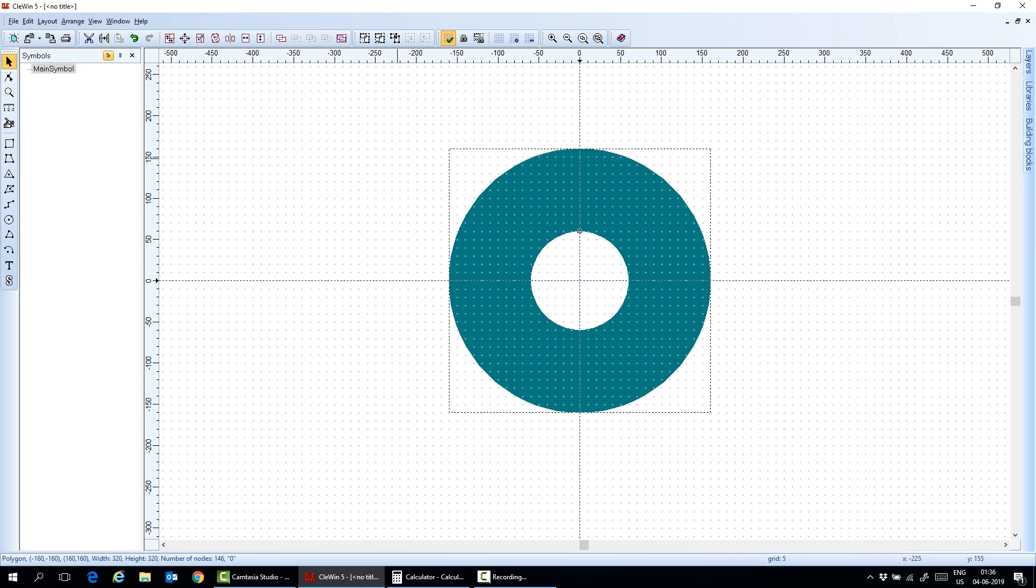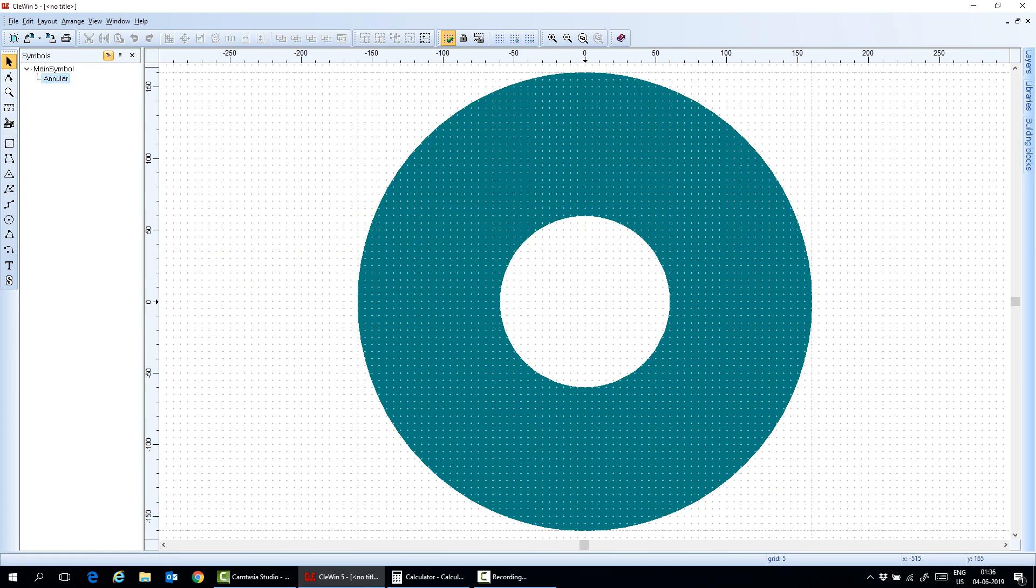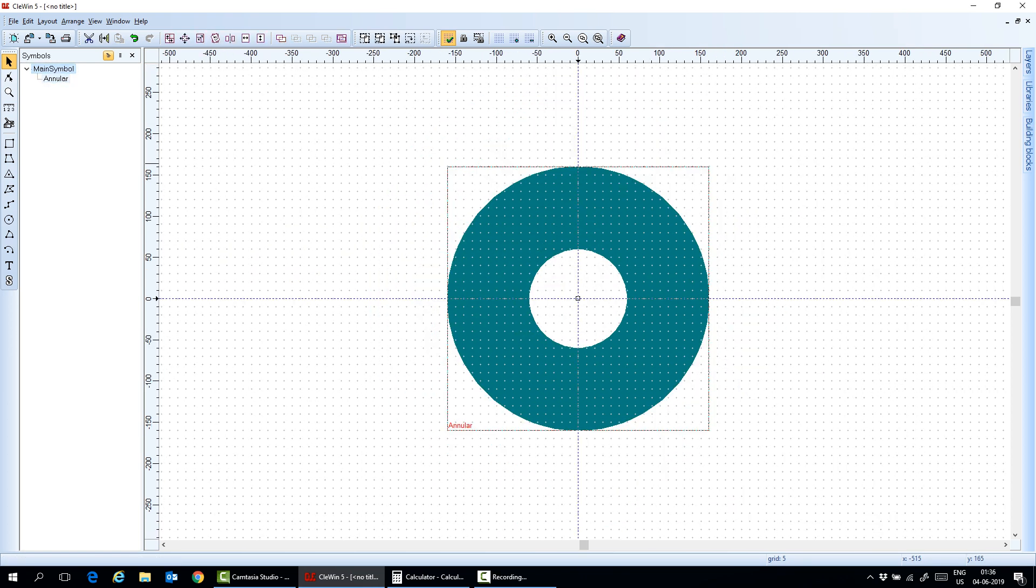Now, I have this object. And then I can write my first symbol. I call it the annular. It appears here.